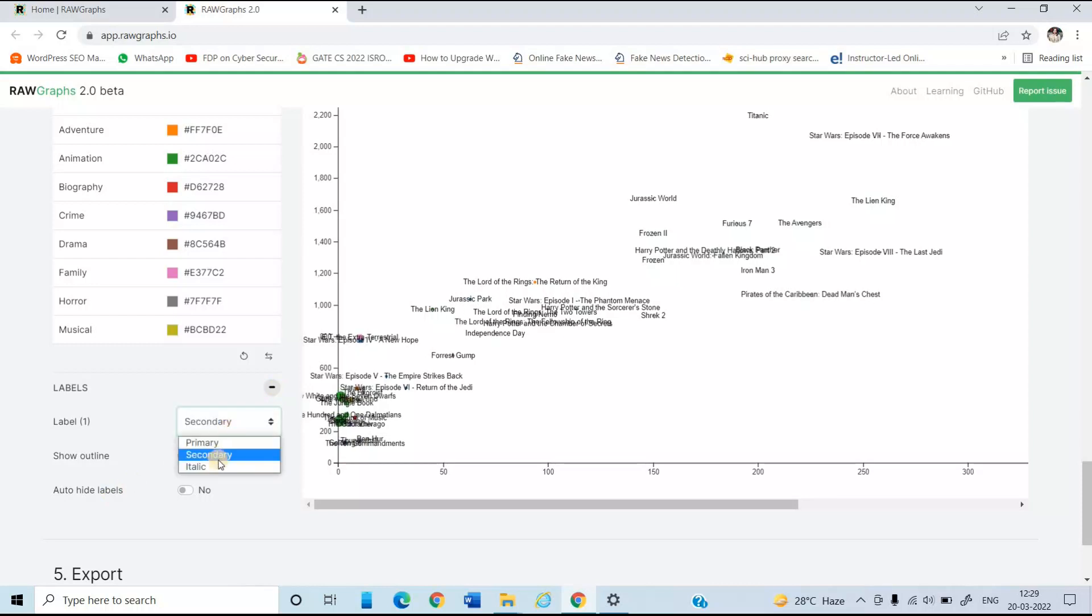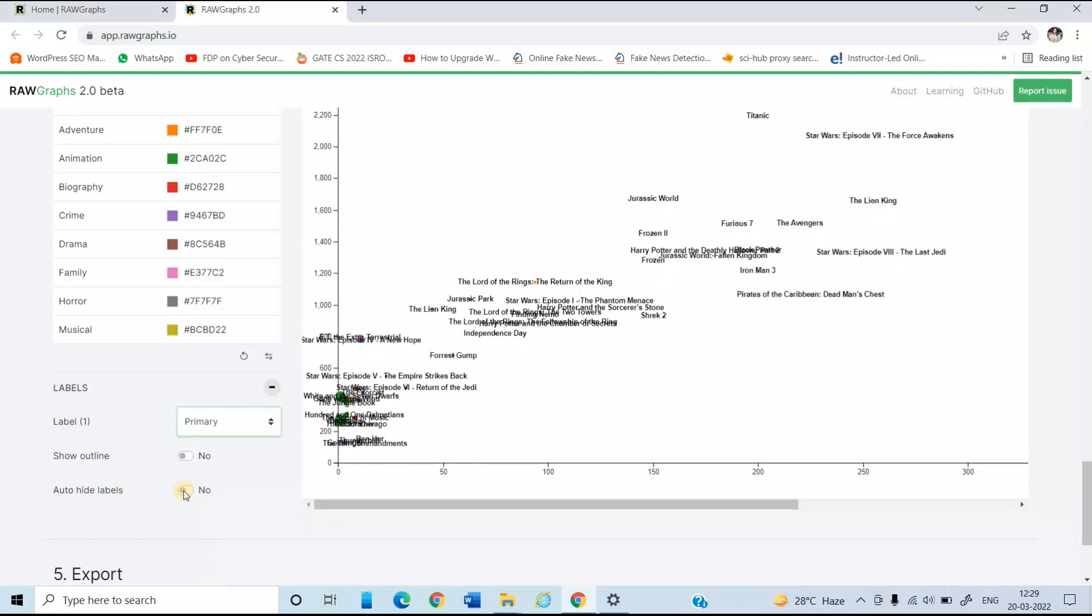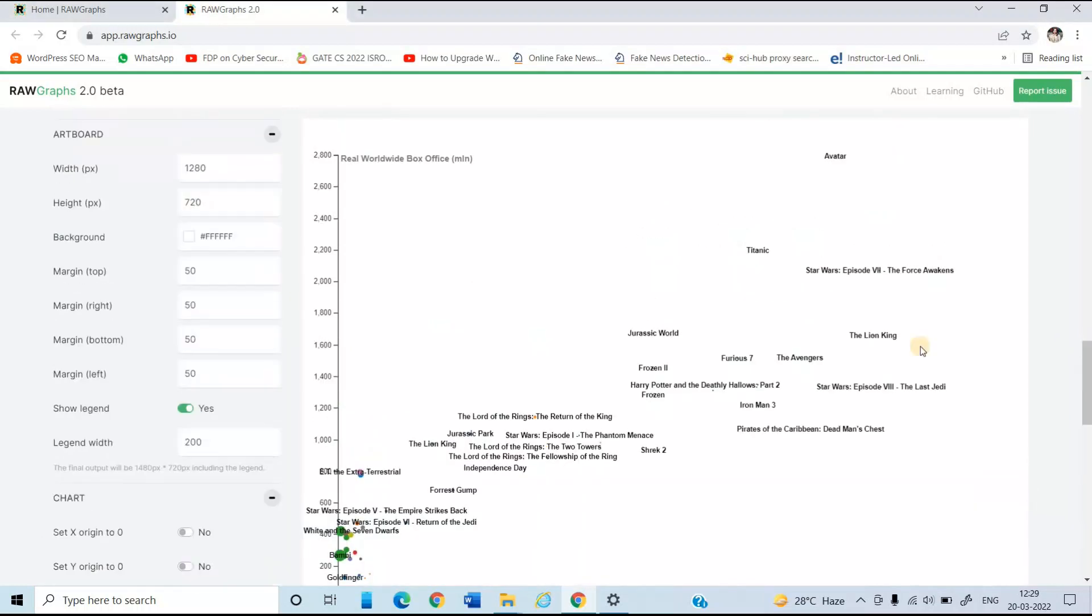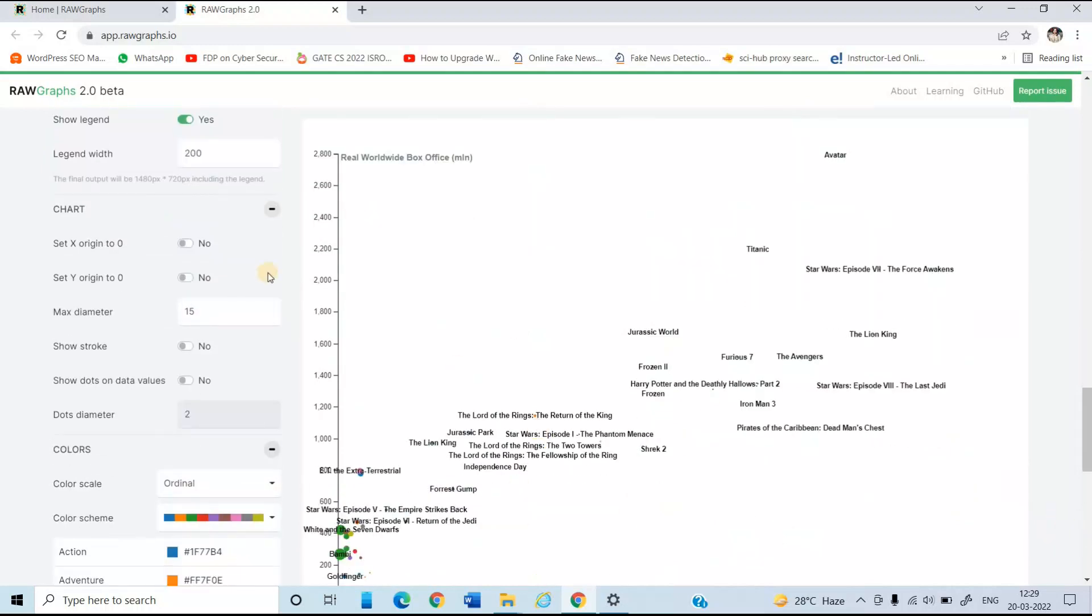So you can select like secondary or italic. Various options are there. Just simply select primary and click this option that is auto-hide labels. So true. And so all options are set according to this. Suppose I am just selecting it to 2 max diameter.